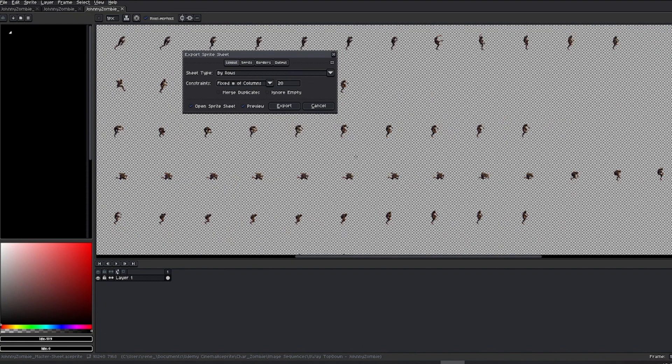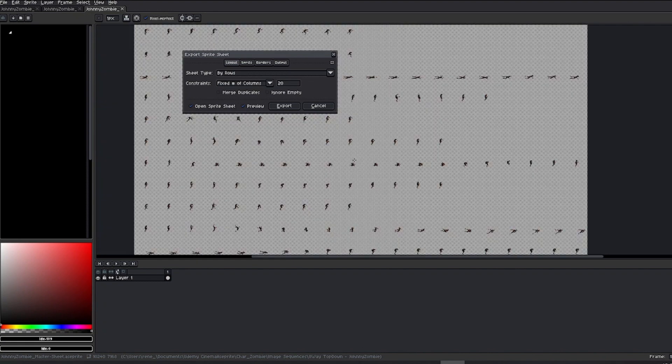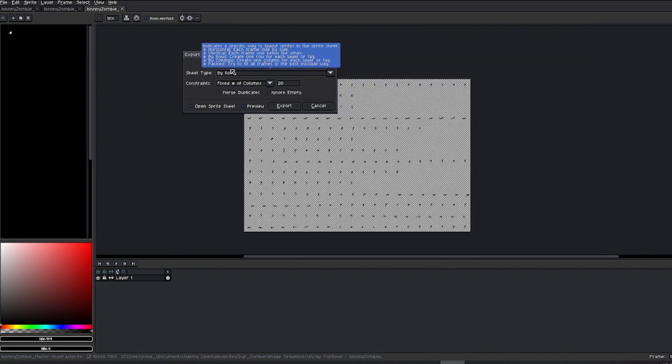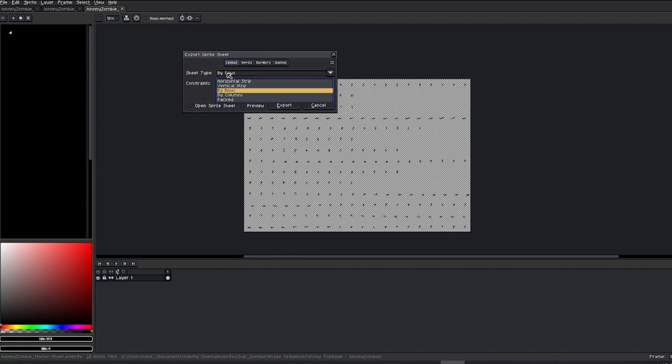The default keyboard shortcut is Ctrl-E. Here, you'll get a dialog box where you can arrange your sprite sheet as desired. By Rows is the configuration we want to maintain continuity in the ongoing project, arranging frames from left to right, and then from top to bottom. However, feel free to explore and choose the one that suits your specific needs.